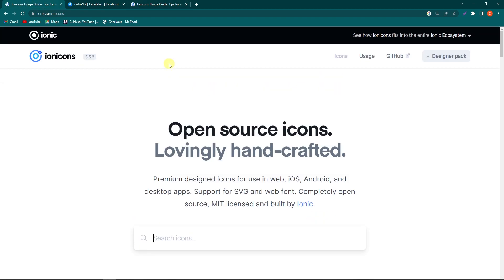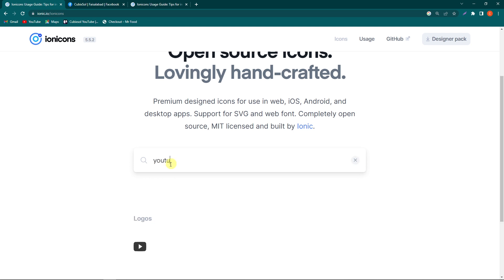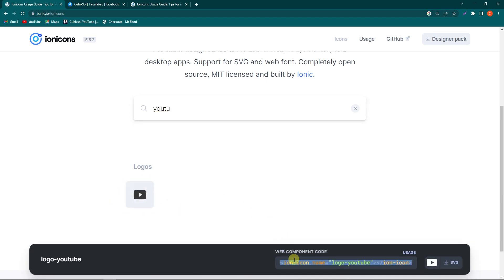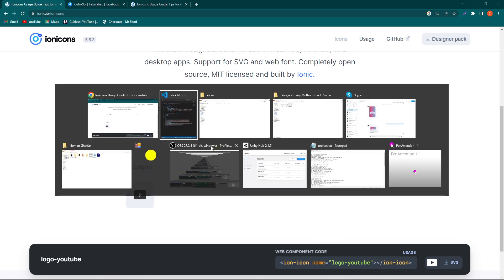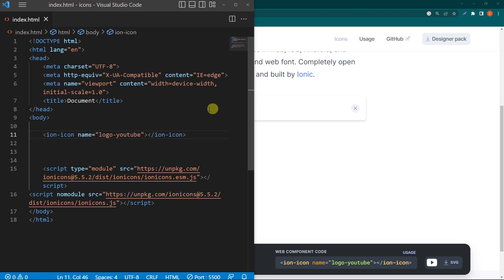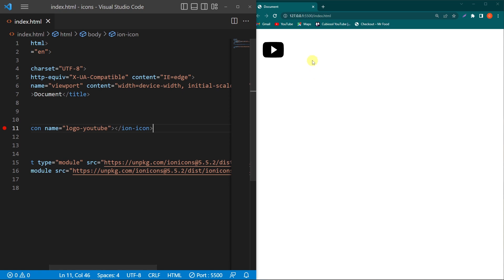The next thing is how to add the social media icons to your HTML and CSS. On the Ionicons website, search for your desired icon. For example, if I search for 'youtube', you can see that we have an icon available. Click on this icon and at the bottom click on the ion-icon element — when you click on it, the code will automatically be copied. Open your HTML file and in the body element paste this element, and in the output you can see that we have a YouTube icon.